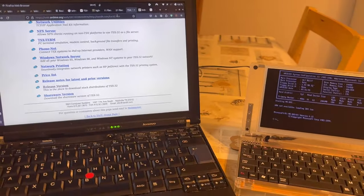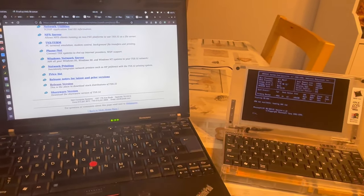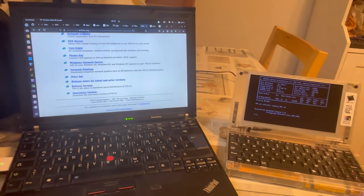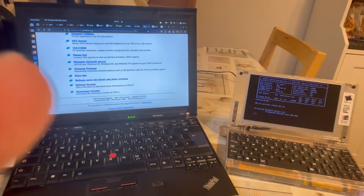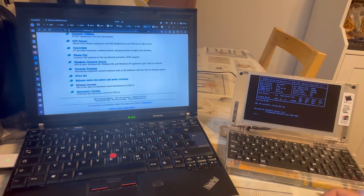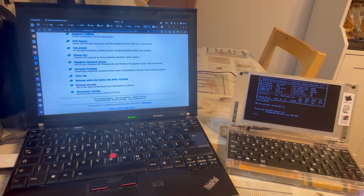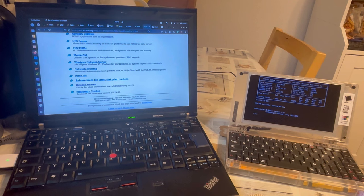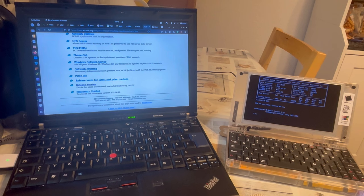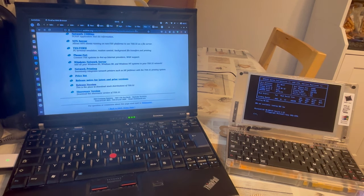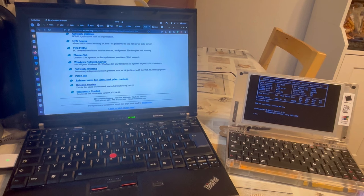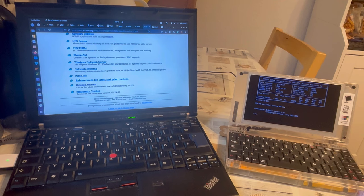TSX-32 seems to have been an operating system in the tradition of DEC operating systems - the Digital Equipment Corporation, which created the likes of RT-11 and VMS. It seems to have sprung up from the creator's idea to have a multi-user operating system instead of the RT-11 he got when he purchased a PDP-11 a long time ago in the 70s.